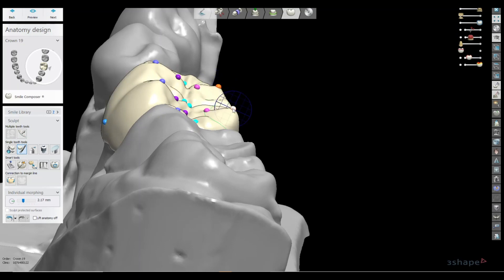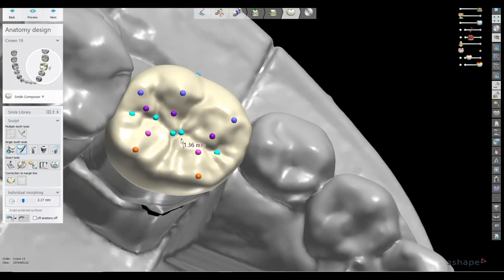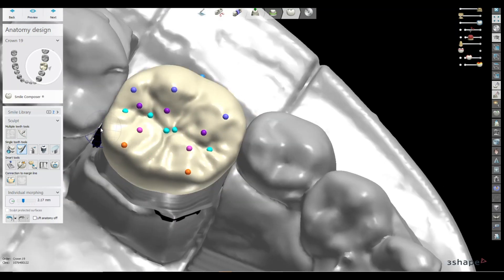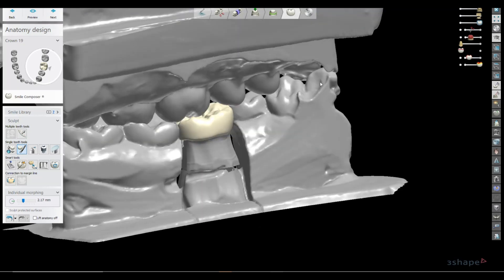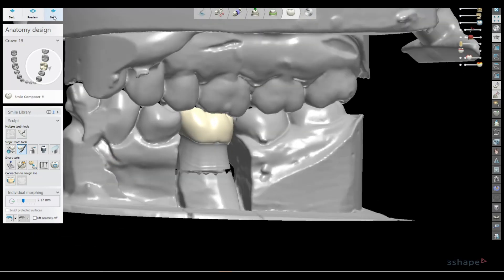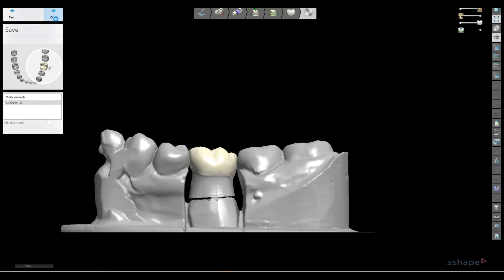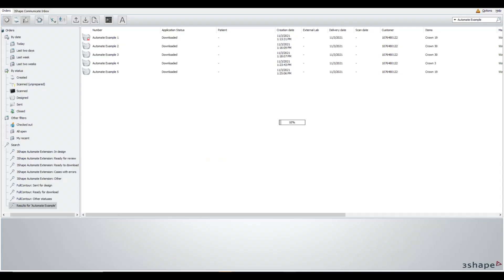If you wanted to make a slight adjustment to a cusp tip or emergence profile, you could do that. Sending and editing with Automate and Dental System 21 is super easy.